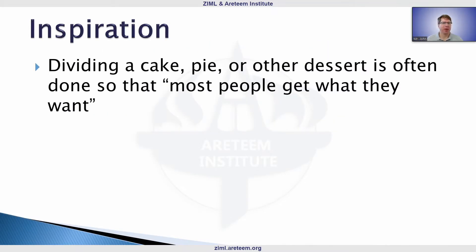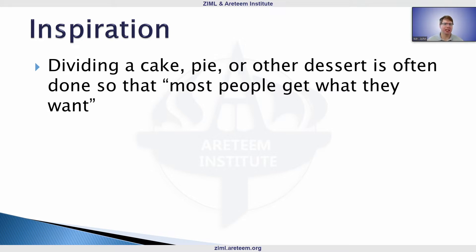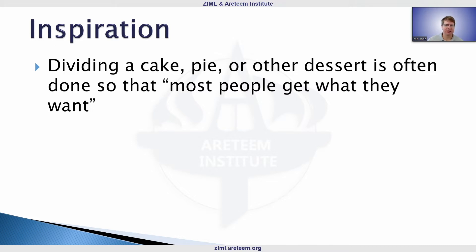A little bit of inspiration here: it's been summertime, a lot of outdoor parties, a lot of desserts. So you think of people dividing those desserts up. We typically do this informally — we cut a piece, ask who wants it, everyone's working together, not trying to mess up another person's piece of cake or pie.